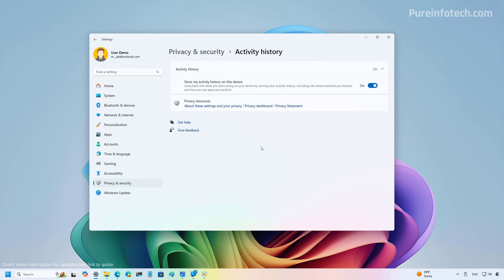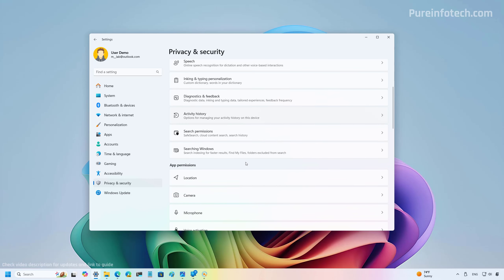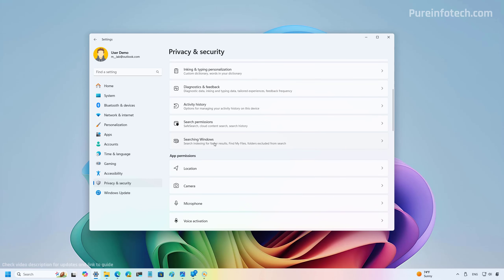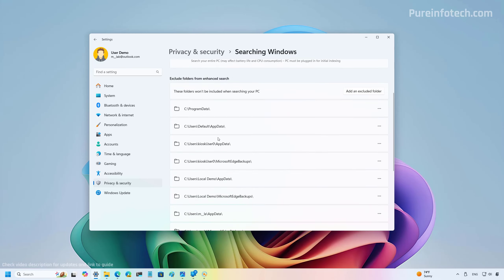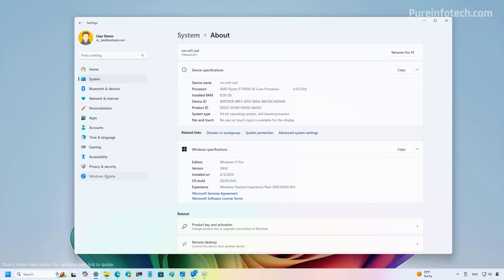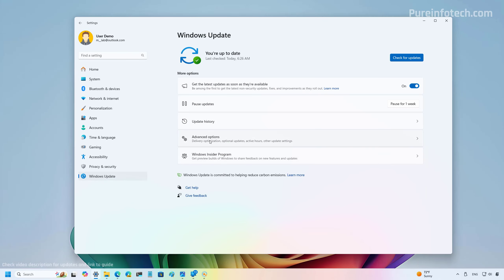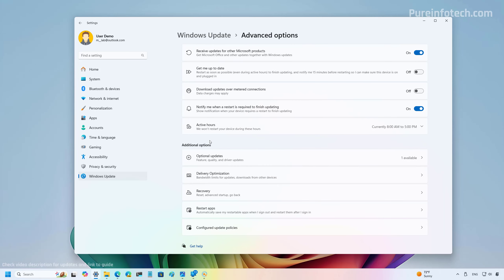In Activity History under Privacy settings, the option to clear the history is no longer available on that page. On the Searching Windows page, Microsoft has removed the option previously called 'Respect power settings,' which is no longer available.